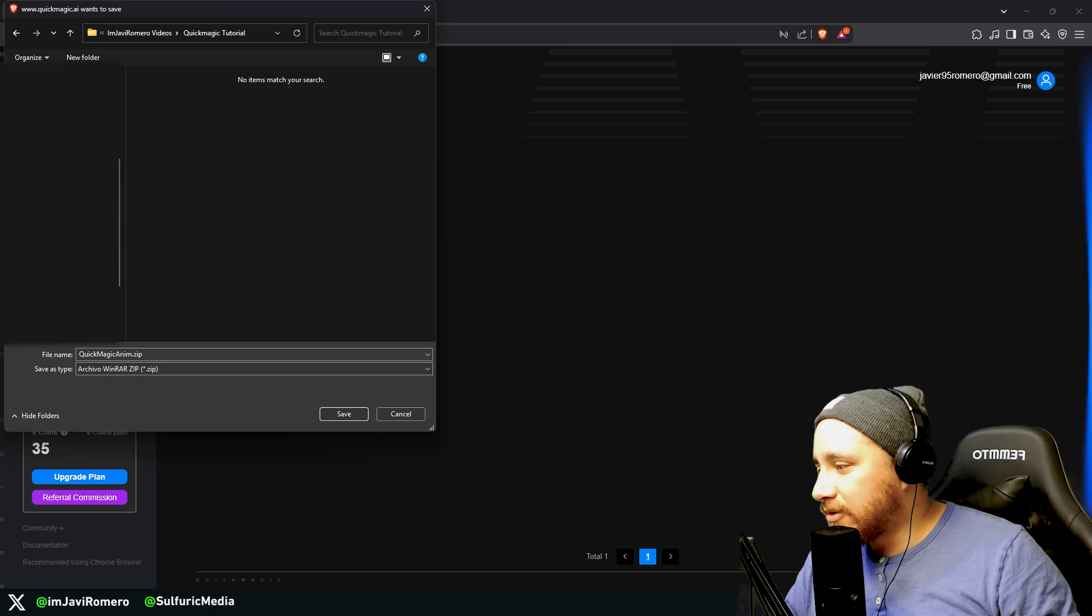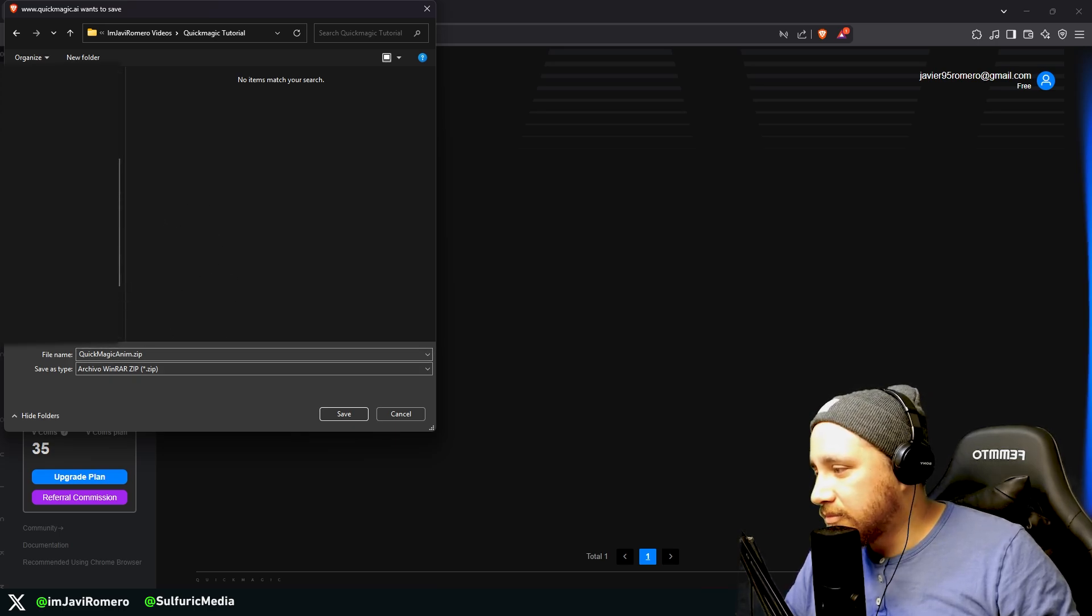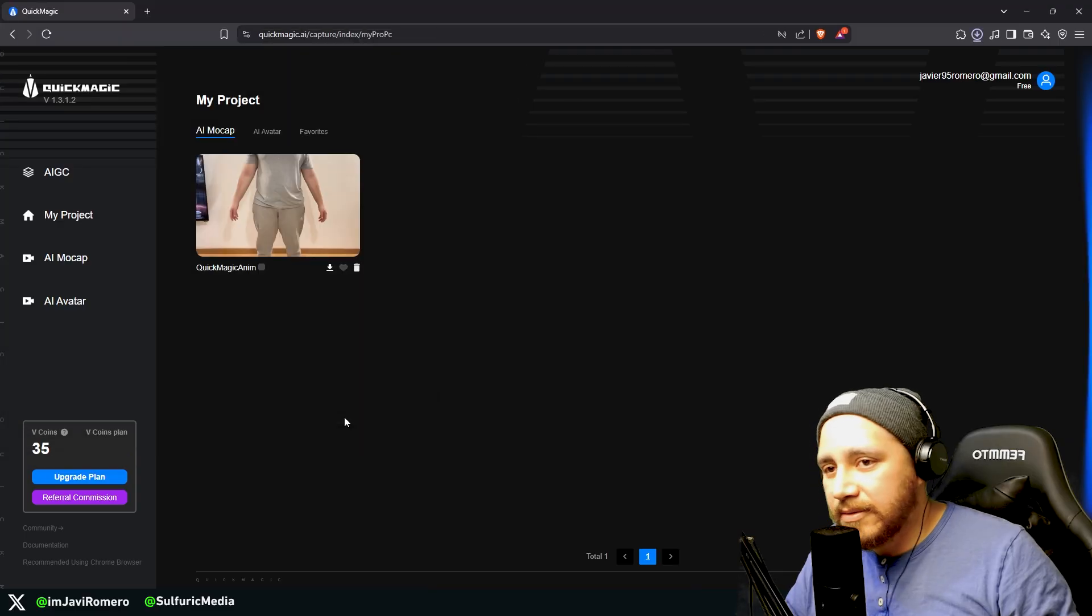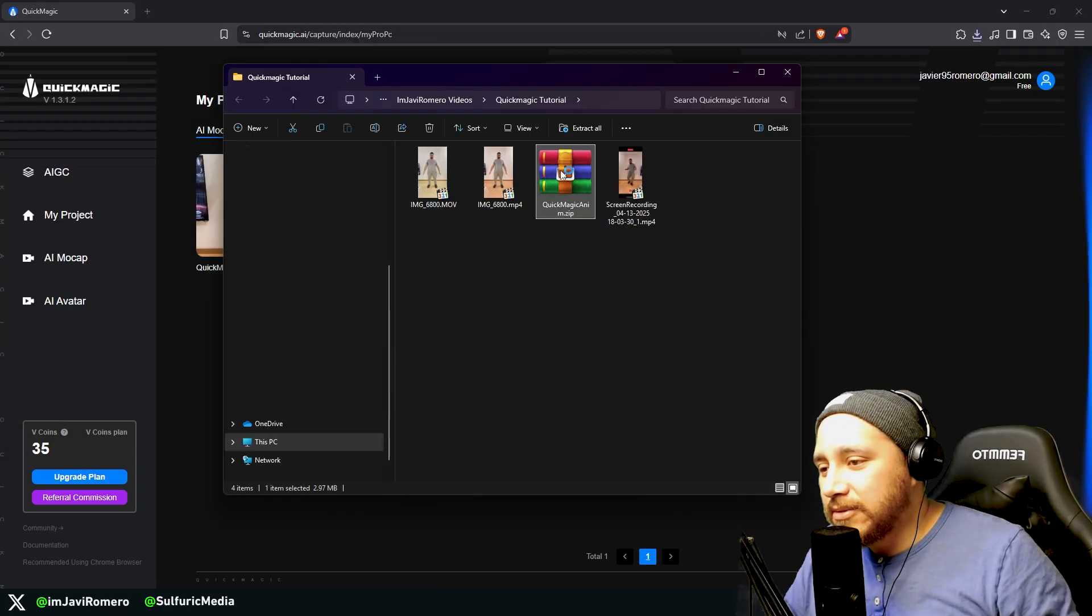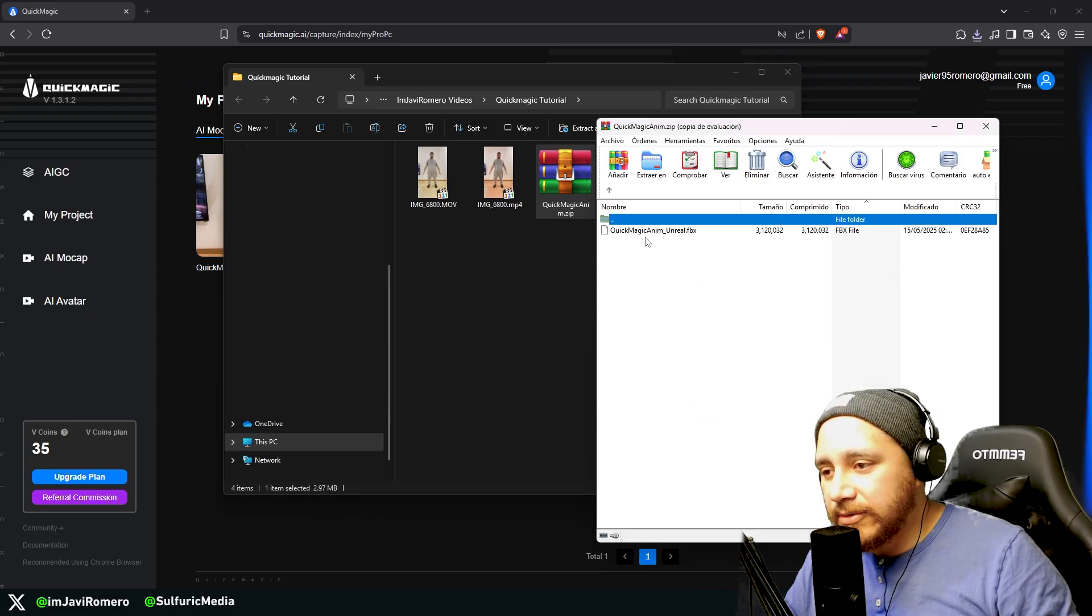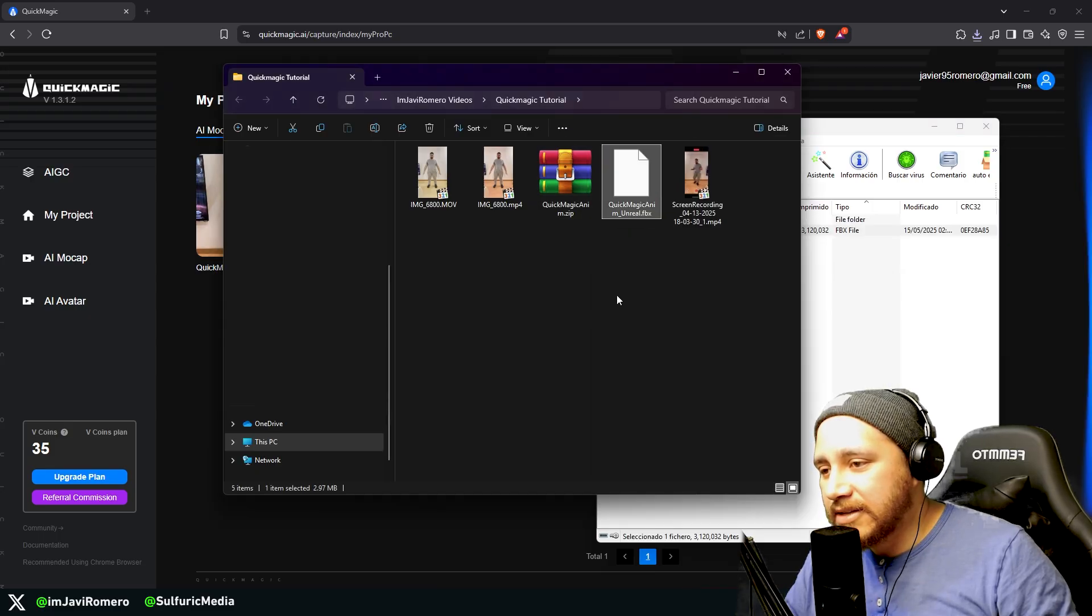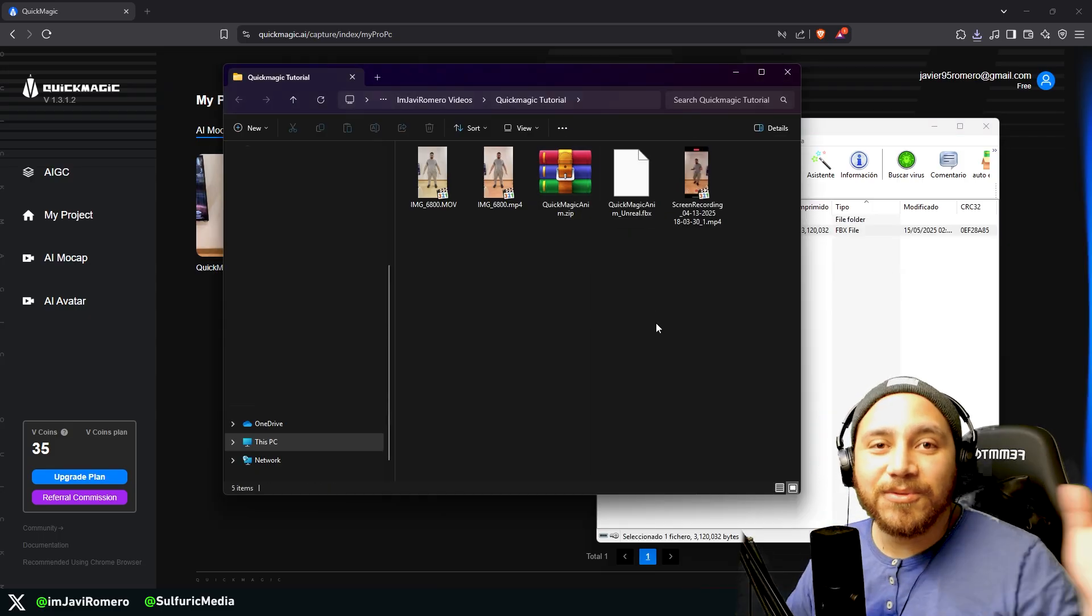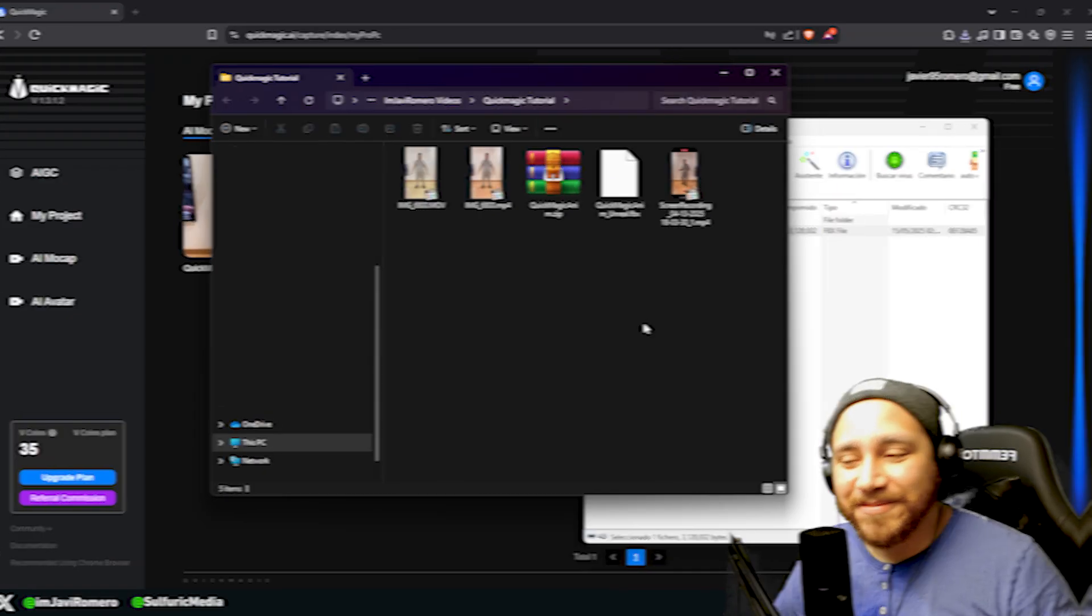And now we're going to look for a folder to download this zip file in. I'm going to go here to this QuickMagic tutorial folder and save. And if we check what we have downloaded, we can see that there's an FBX file here. So I'm going to extract this FBX file. And now we're going to move to UEFN.